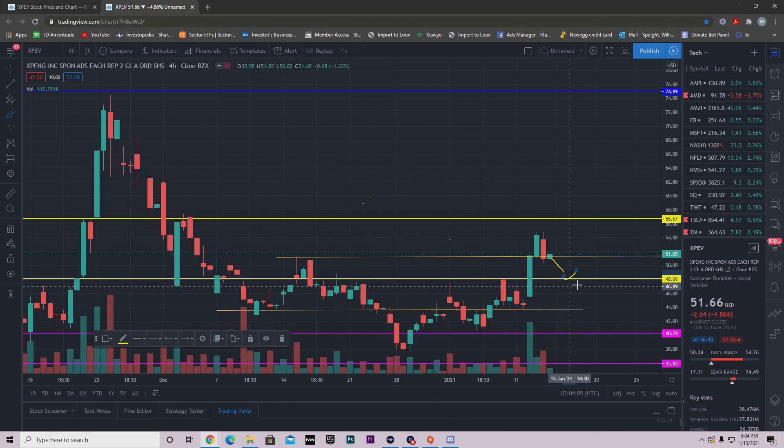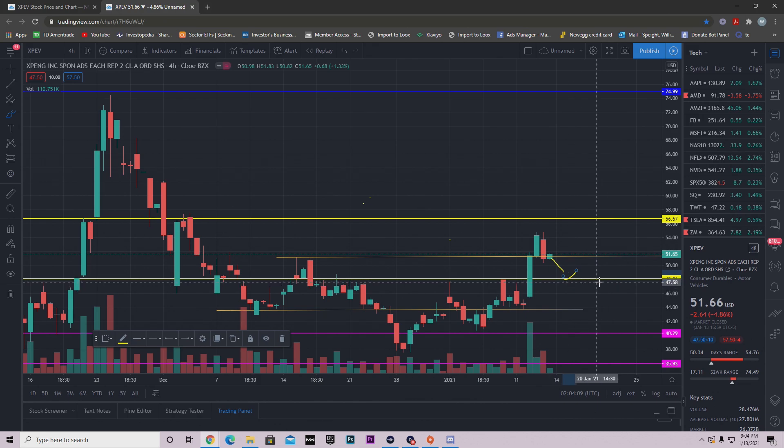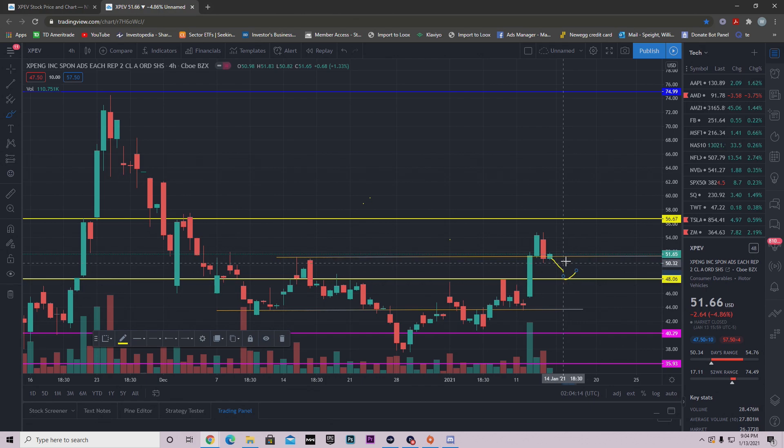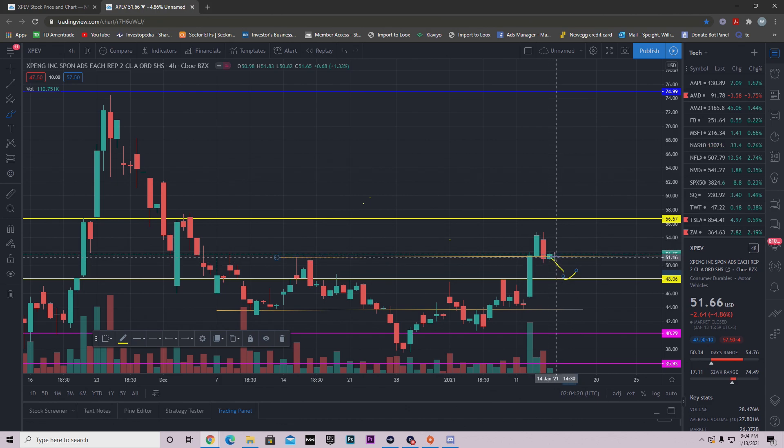So if we pull back tomorrow and we get to $48, we need to hold that level. Now if we don't hold that level, then we're probably coming back down to this level right here. That's the possibility if we don't hold $48. But I'm not even certain that we'll even get to $48 tomorrow, right? Just because this was a strong level, we returned back up to it.